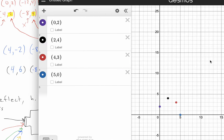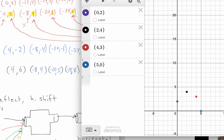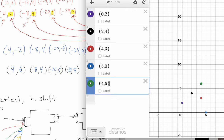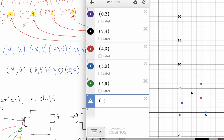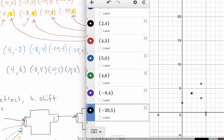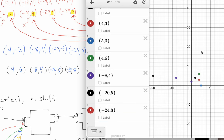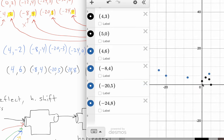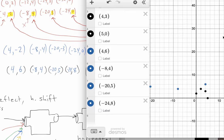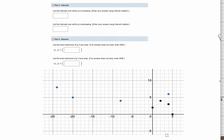Let's go to Desmos and plot g of x now. We have the old f of x shown in black and the new g of x in blue. Connecting the dots gives us a picture of g of x.